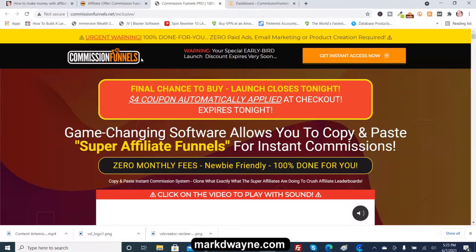I have a degree in web development so I know how to edit HTML code. The reason I like Commission Funnels is because it gives you the option to edit the HTML code. I'll leave a link to the free version in the resources section.